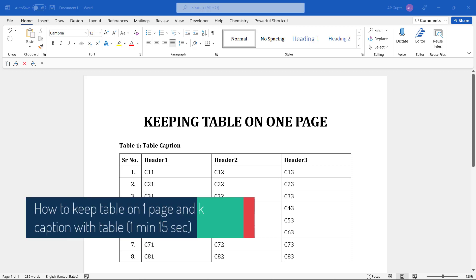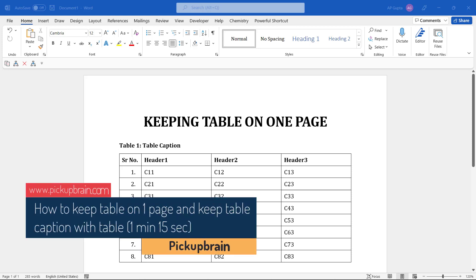Hello friends, welcome back. In this video I'm going to show you how to keep tables on one page.